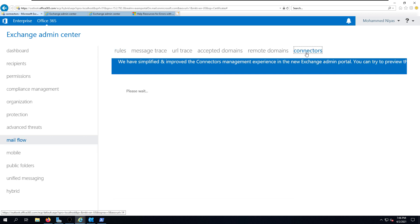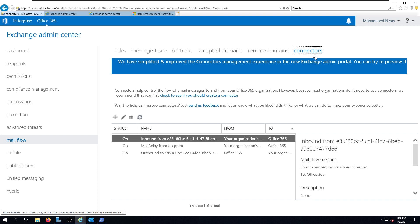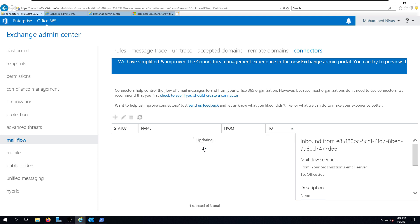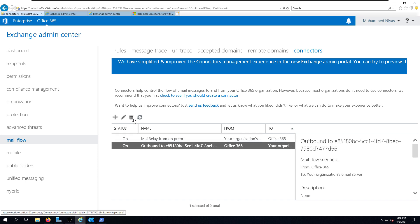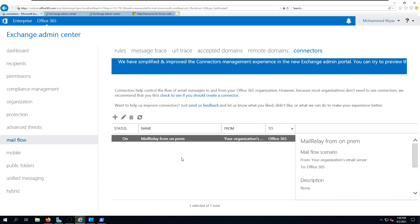The next step is to remove the connectors from the Exchange / Office 365 admin center. You can see I have two connectors that are part of the mail flow between on-premises and Exchange Online. There is also a mail relay connector that I prefer to keep, but I would like to remove the other two connectors that manage mail flow between Exchange Online and on-premises, since we are decommissioning the hybrid setup.